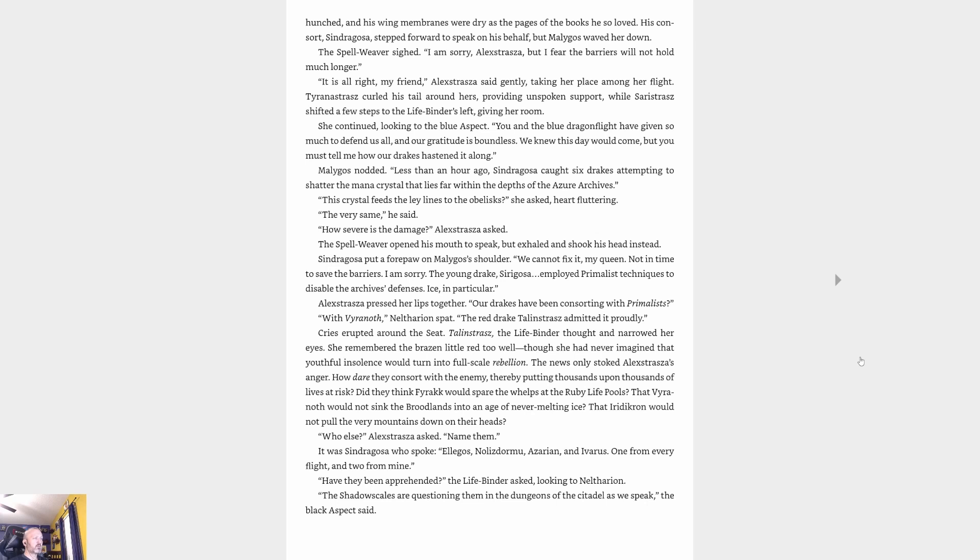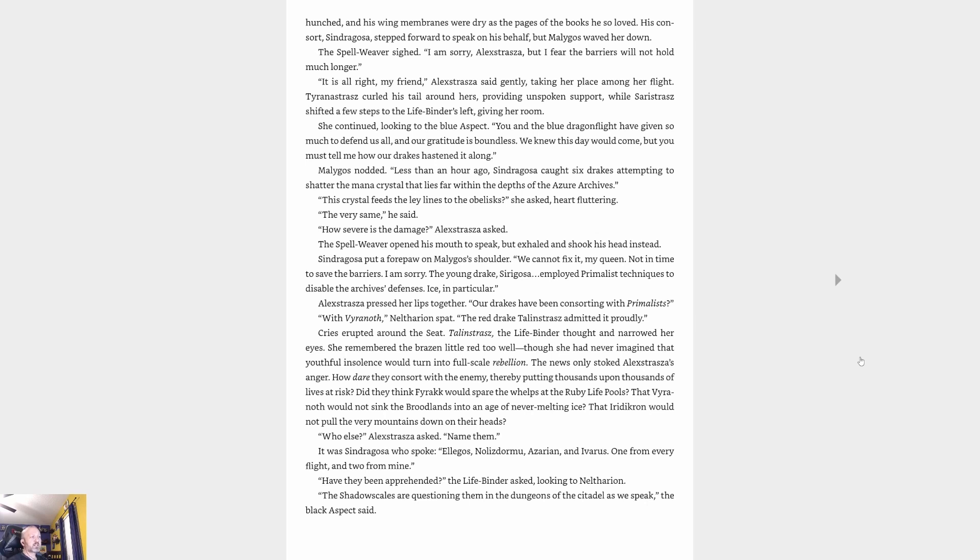'I'm sorry, Alexstrasza, but I fear the barriers will not hold much longer,' the Spellweaver sighed. 'It is all right, my friend,' Alexstrasza said gently. 'You and the blue dragonflight have given so much to defend us all, and our gratitude is boundless. We knew this day would come, but you must tell me how our drakes hastened it along.' Malygos nodded. 'Less than an hour ago, Sindragosa caught six drakes attempting to shatter the mana crystal that lies far within the depths of the Azure Archives.'